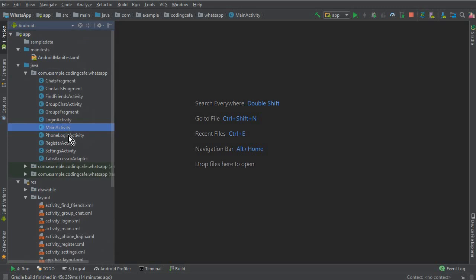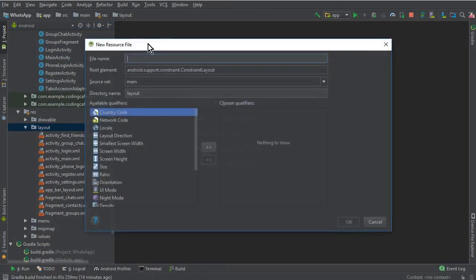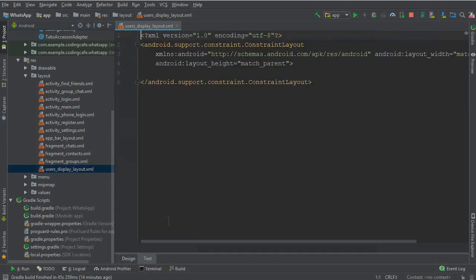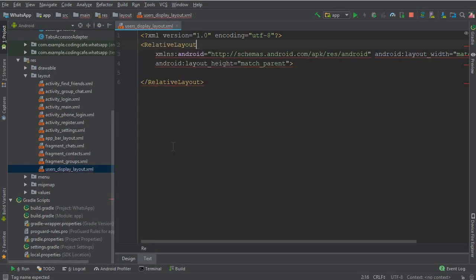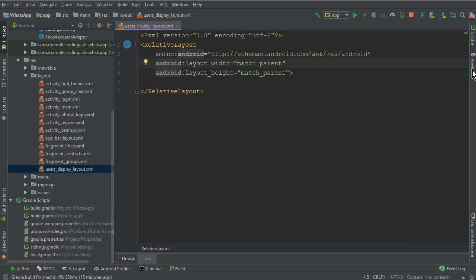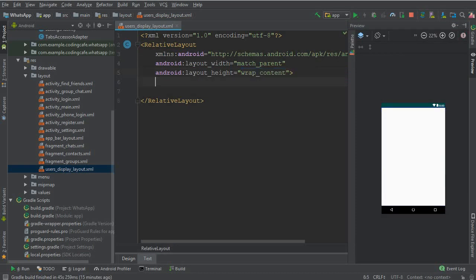So first of all, go to the layout folder, click 'New Layout Resource File'. Let's create that and the name of our layout resource file will be 'users_display_layout'. Click OK. Now let's change the default constraint layout to a relative layout.